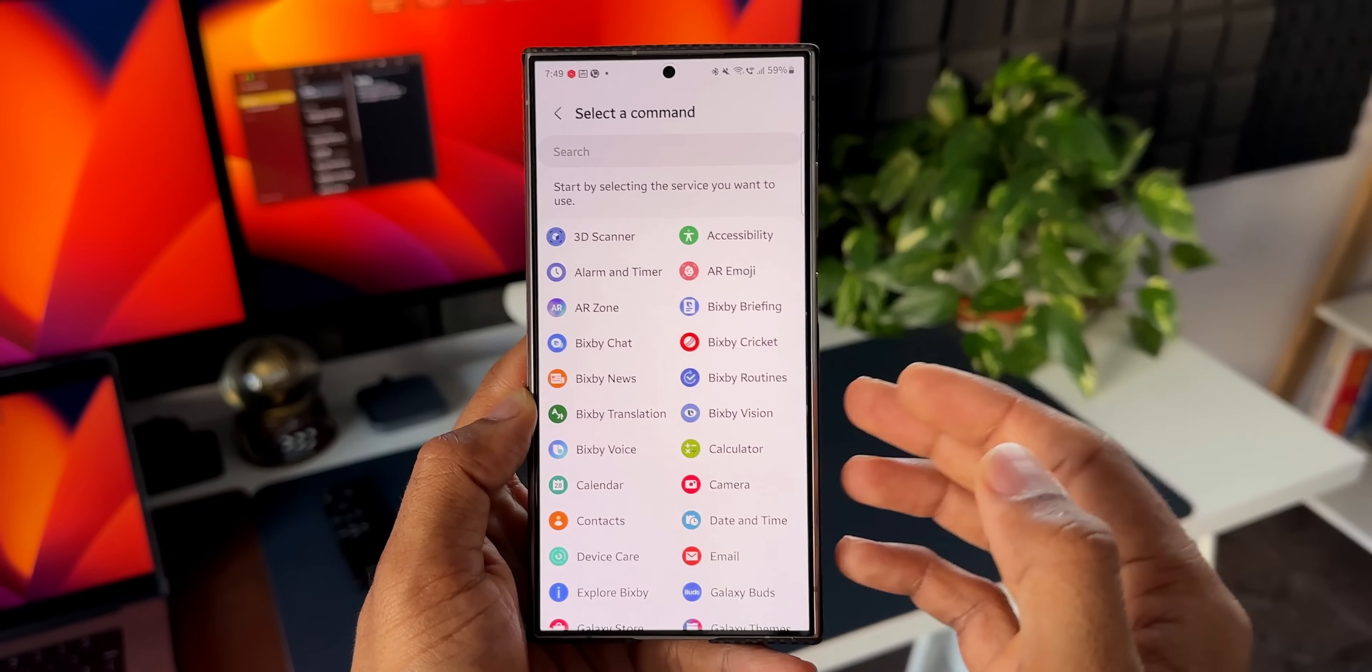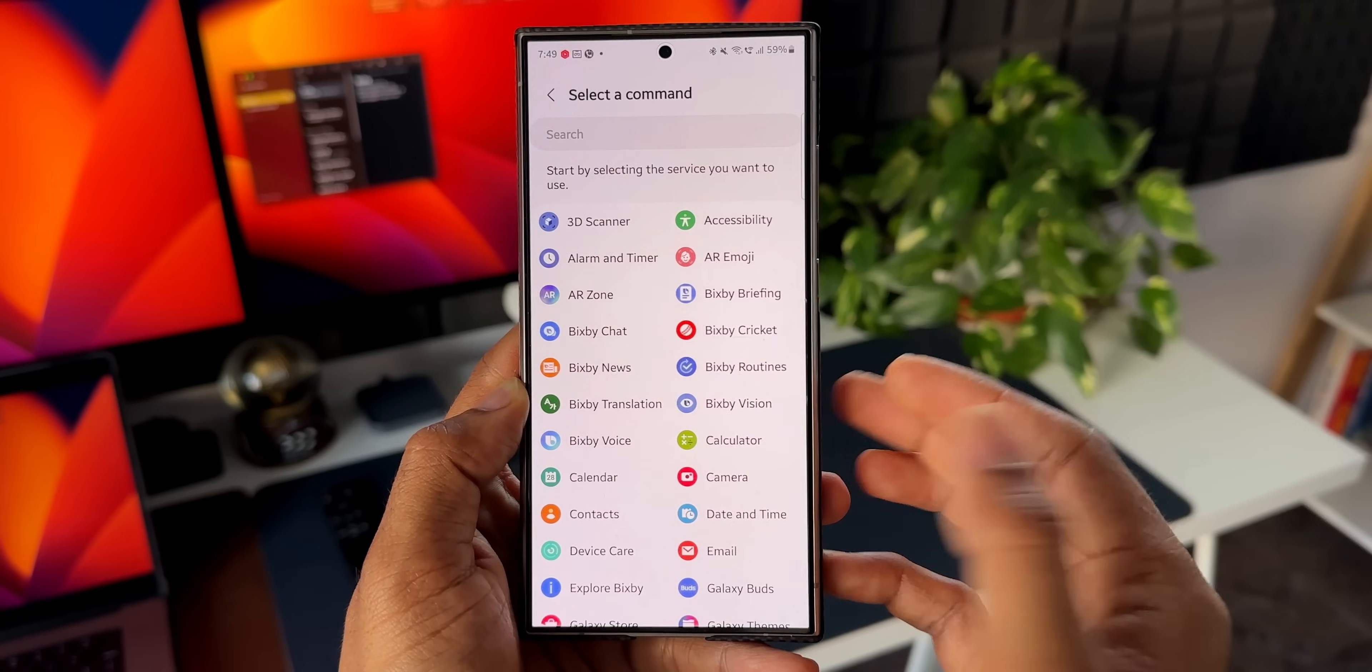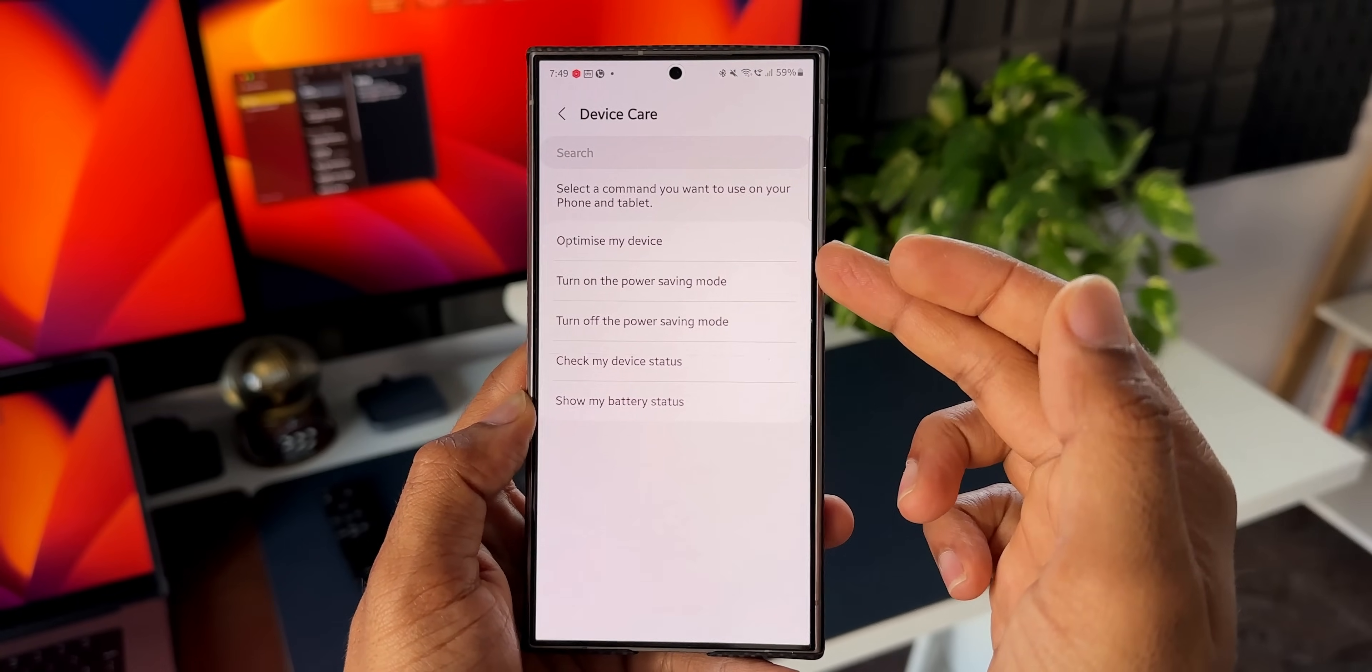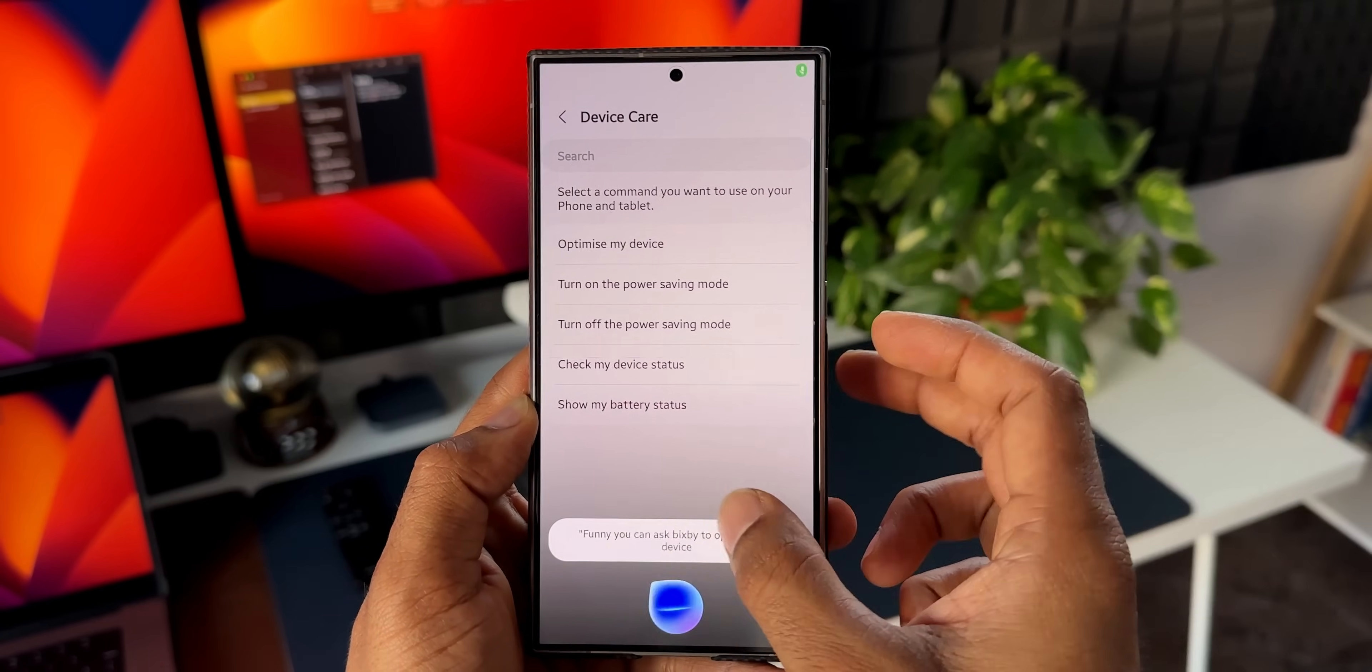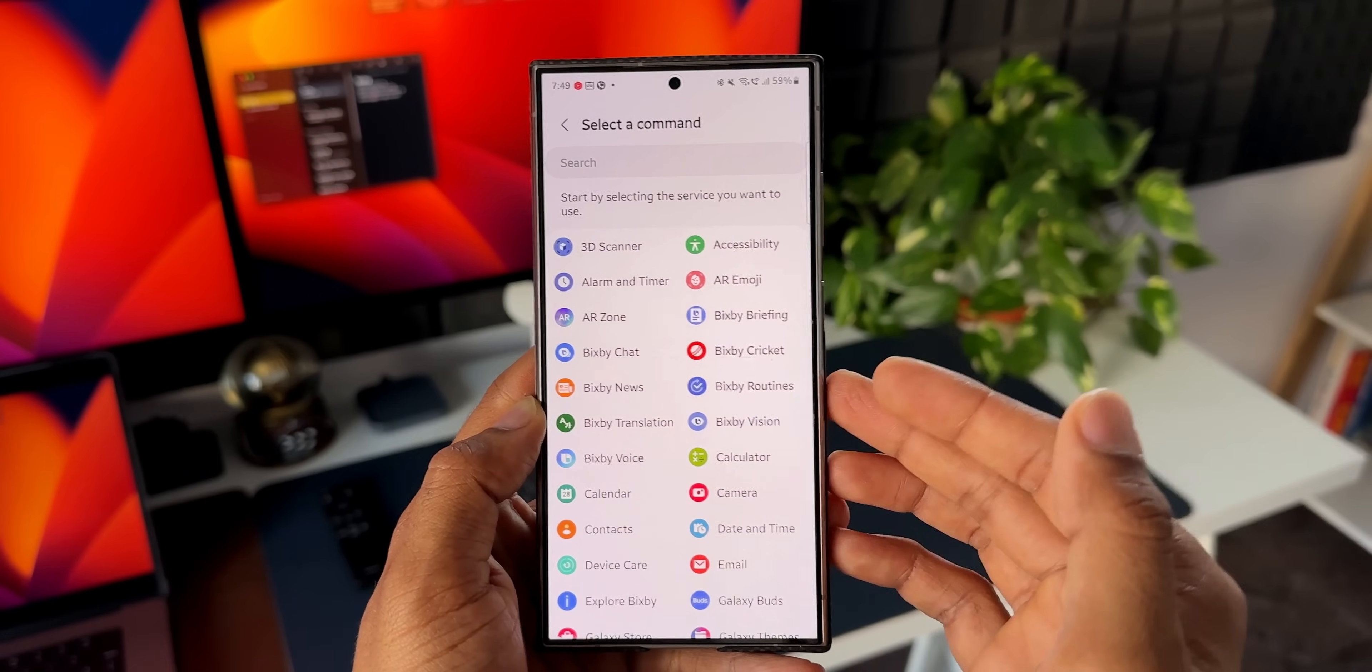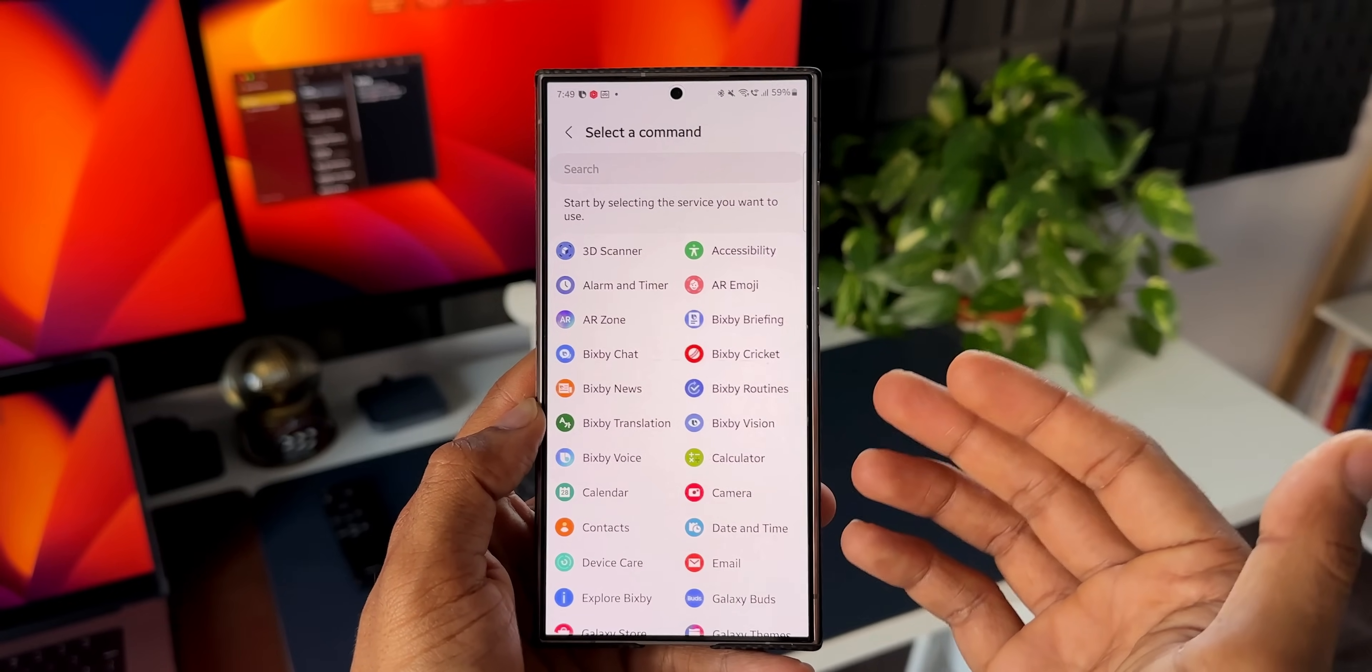Now let's say I want to select device care. Now here under device care we have got optimize my device, so the moment you wake up in the morning you can ask Bixby to optimize the device, turn on the power saving mode, turn off power saving mode, etc. So likewise, there are so many commands which can be executed by just saying a word to Bixby without even touching the phone. This is just insane, isn't it?